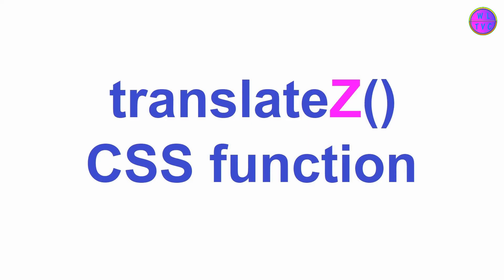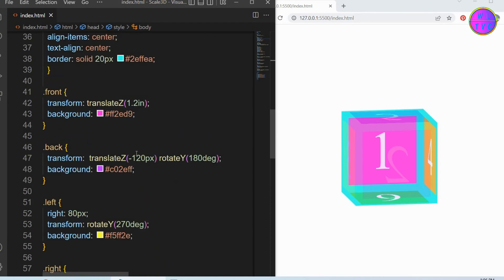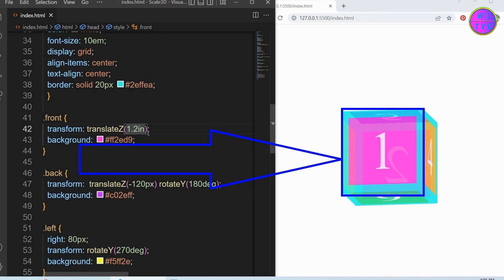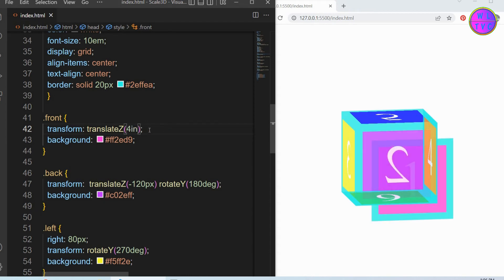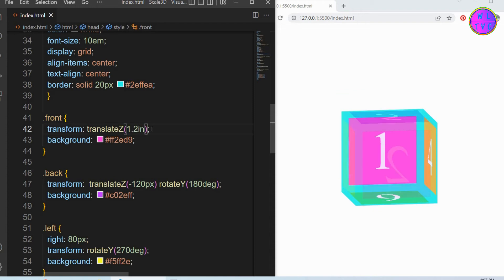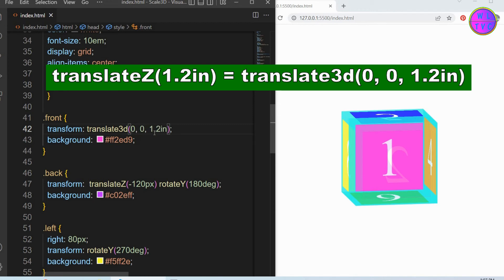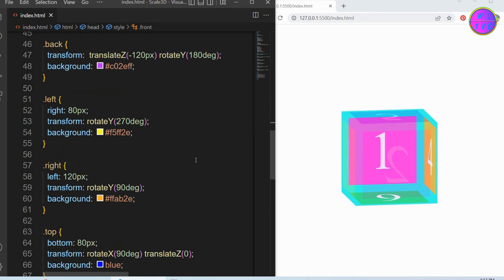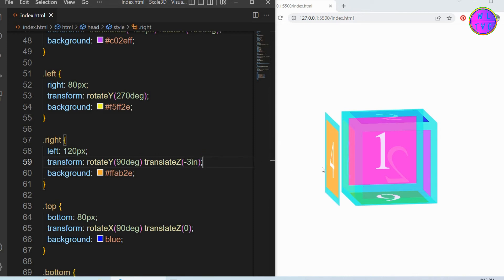The translateZ CSS function moves an element to the front or back direction in a 3D view. Let's look at this number one which is the front part of the 3D cube. The negative value will shift the element toward the back direction and the positive value will shift the element toward the front direction. We can also write translateZ in the translate3D function as shown here.